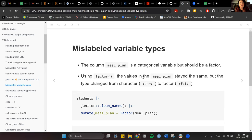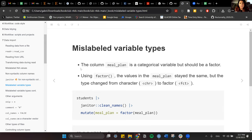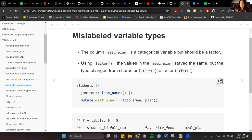Then let's deal with mislabeled variable types. Let's say you have a column called meal plan that is a categorical variable but should be a factor. The difference: categorical is just text (character), but a factor can have levels — you can define an order among the labels.